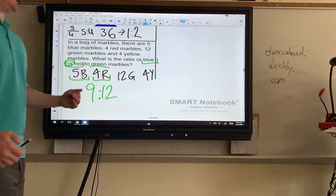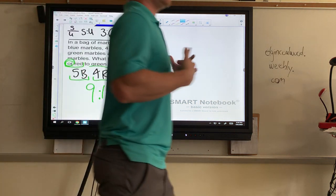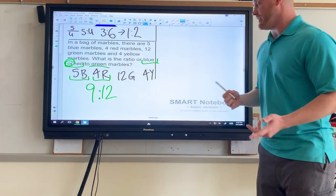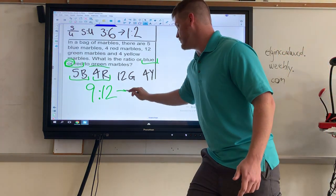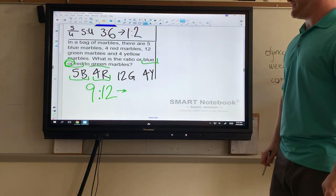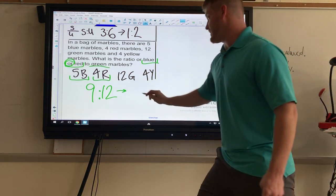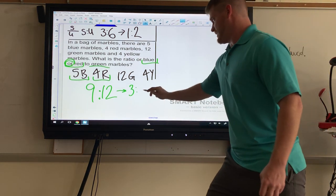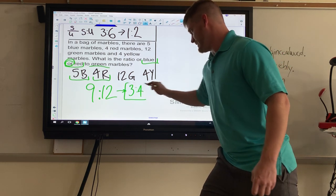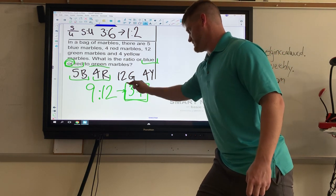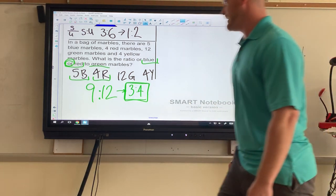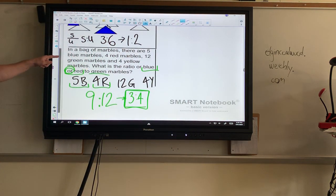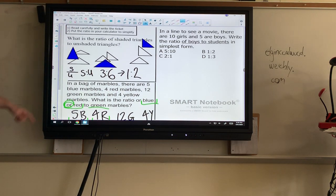Nine to twelve is mathematically right, but we need to simplify it. Three goes into both nine and twelve. Nine divided by three is three, and twelve divided by three is four. So the ratio in simplest terms is three to four. Hopefully you got three to four — nine to twelve is acceptable, just get in the habit of simplifying.